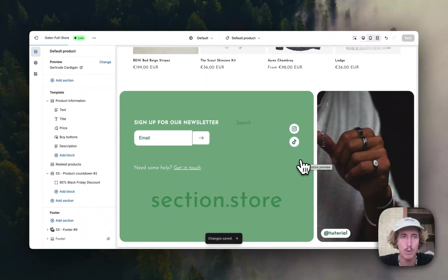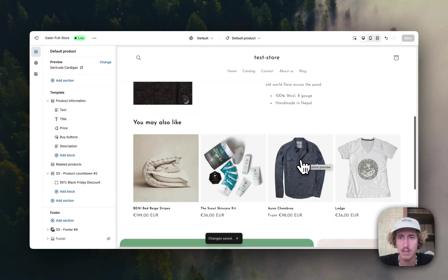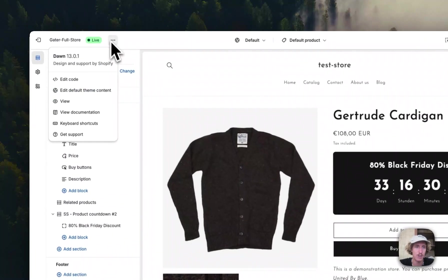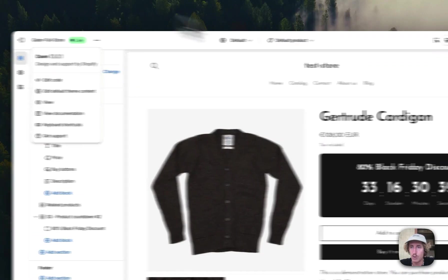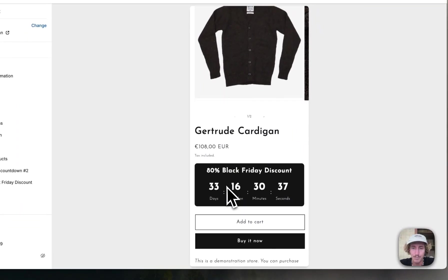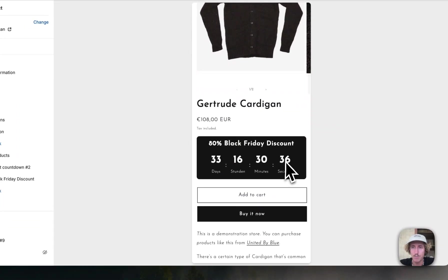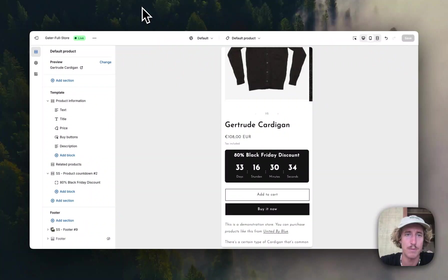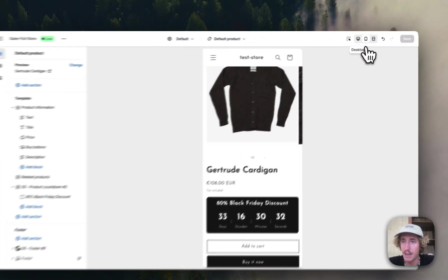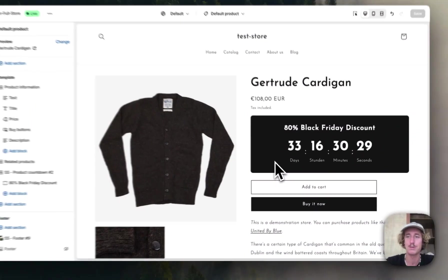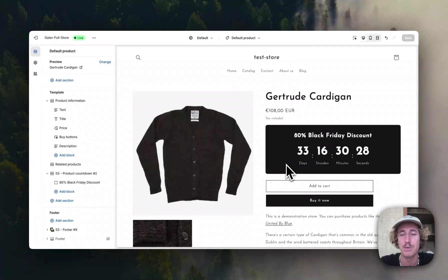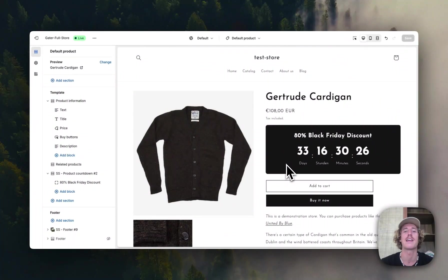That is pretty much it — that's all I wanted to cover in this video. I'm just going to let you have a final look at it in the live version, and also show you how it looks on mobile. It looks perfectly fine — we made sure it's optimized as well. That pretty much brings us to the end of this tutorial. Hope you guys found that useful. If you did, feel free to leave a like and a follow, and with that being said, have a good one — peace out.